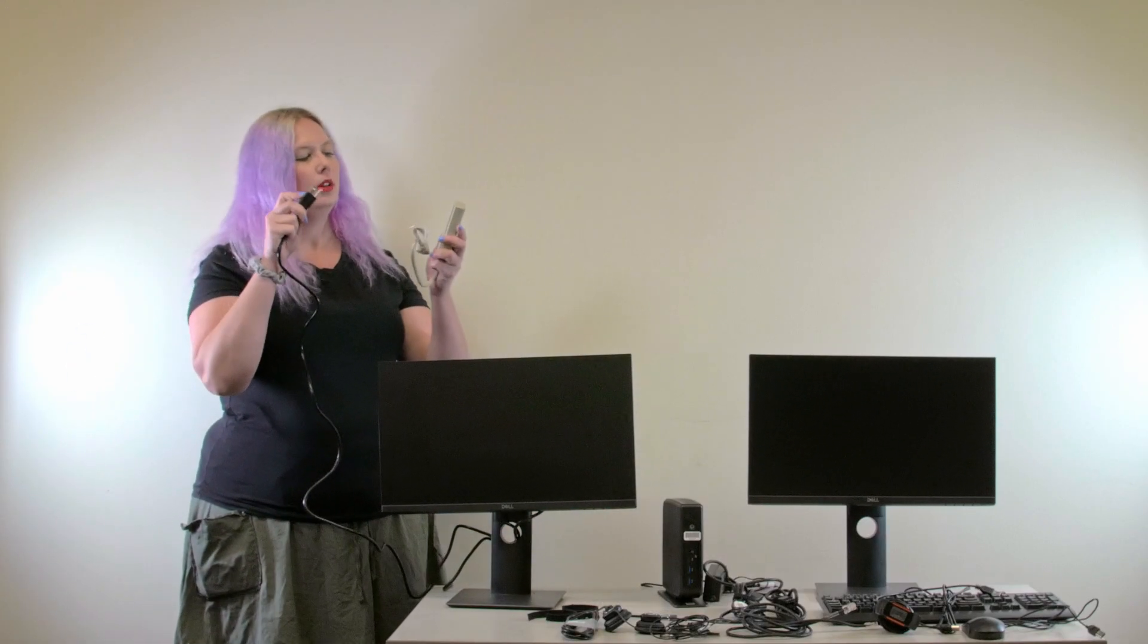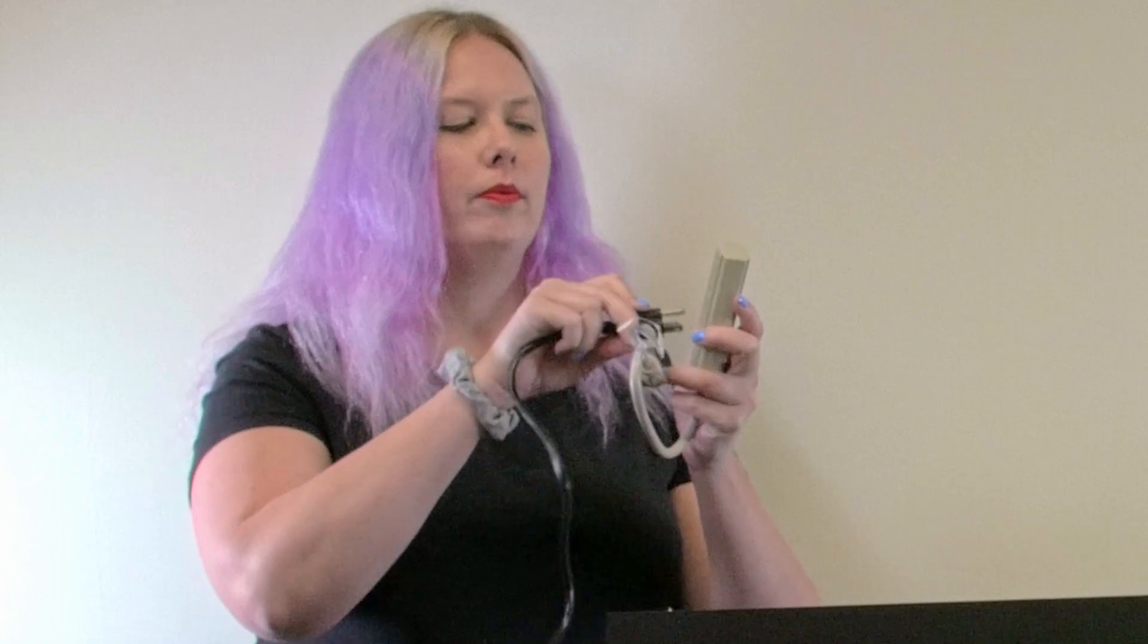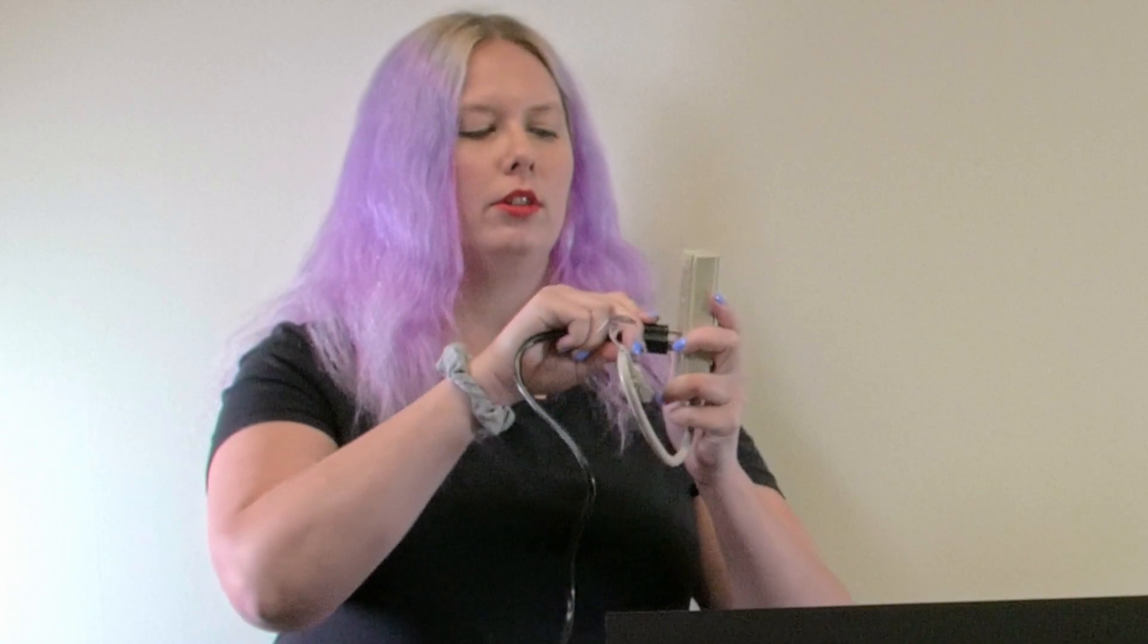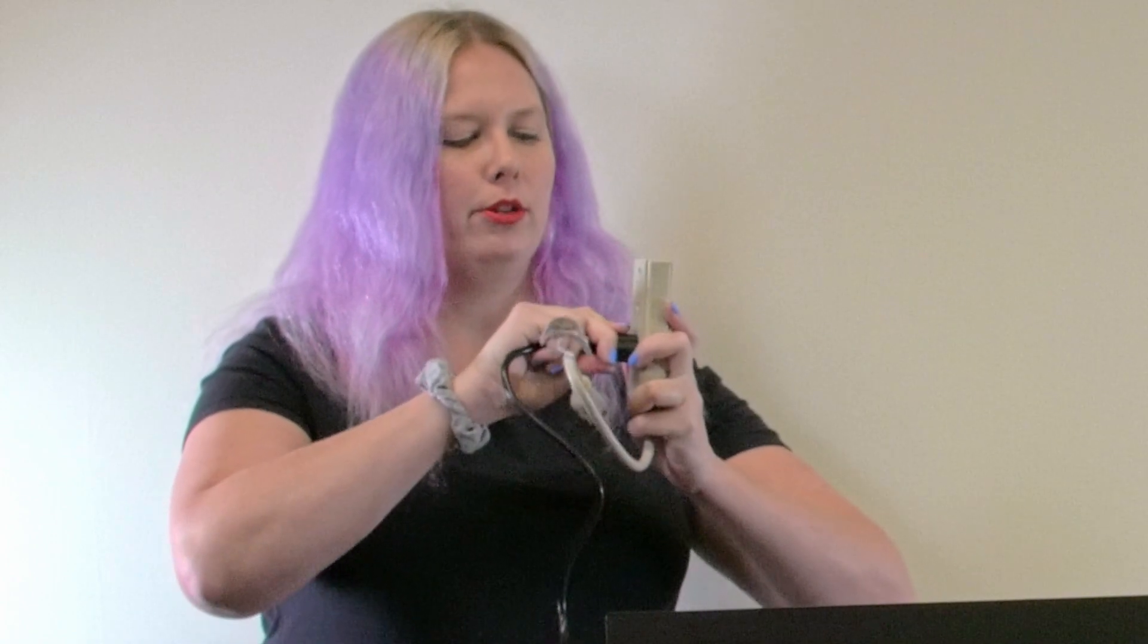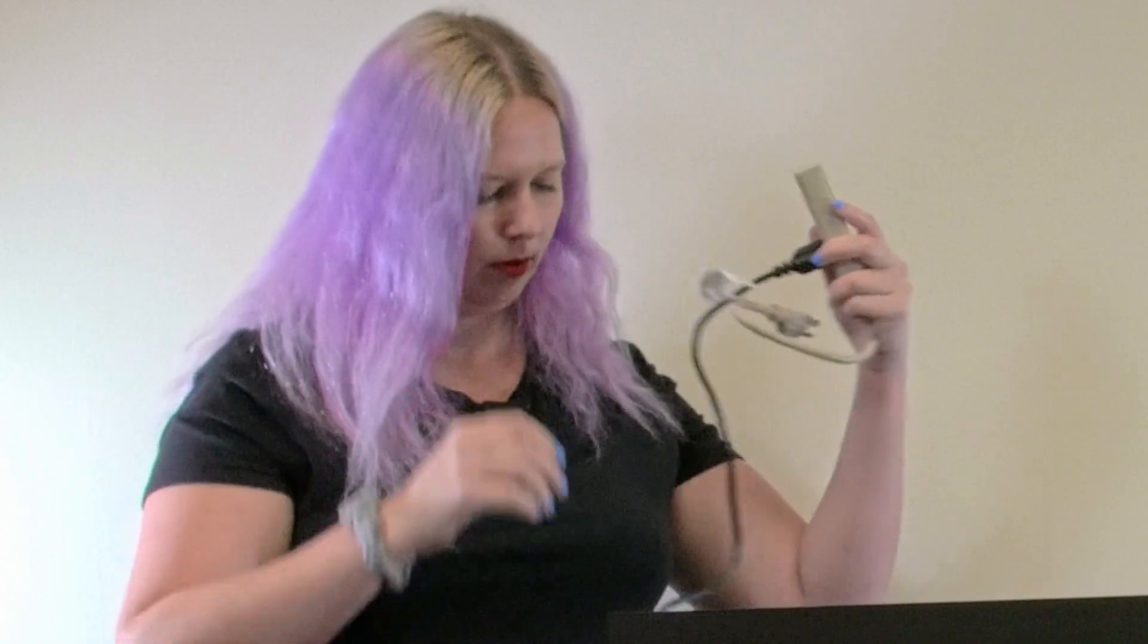Plug the power cable for your monitor into your power strip. I personally find it easiest to plug everything in together, and then plug the power strip into the wall.